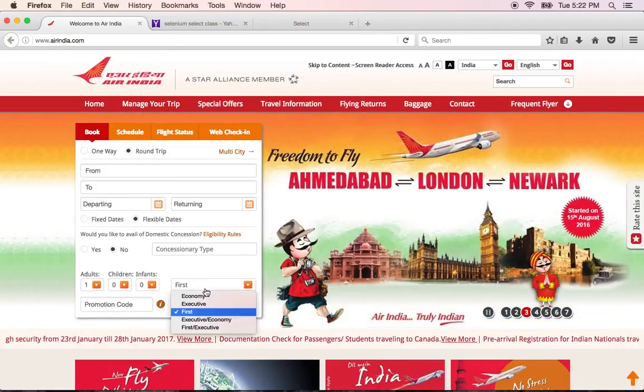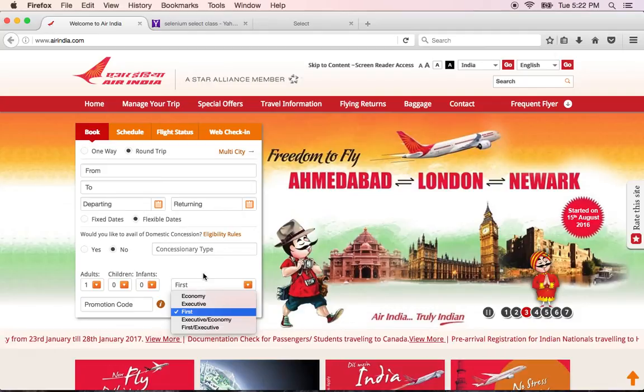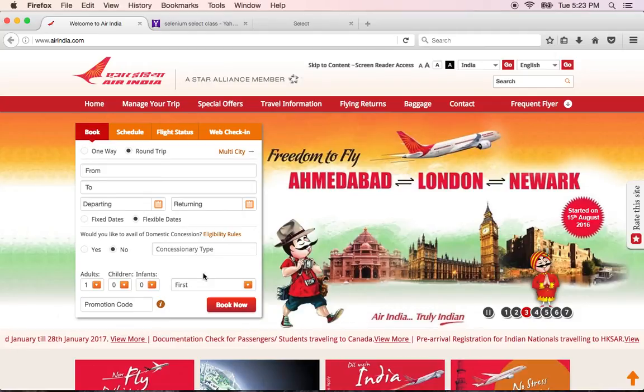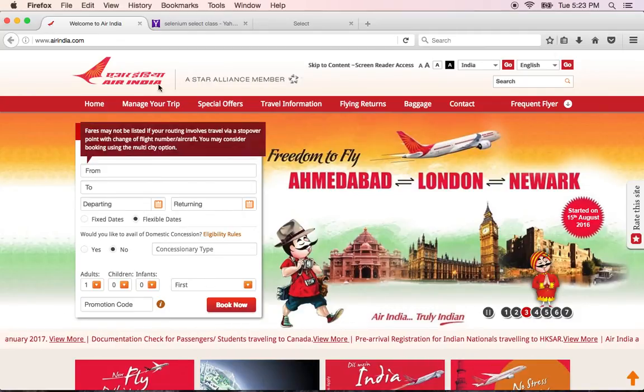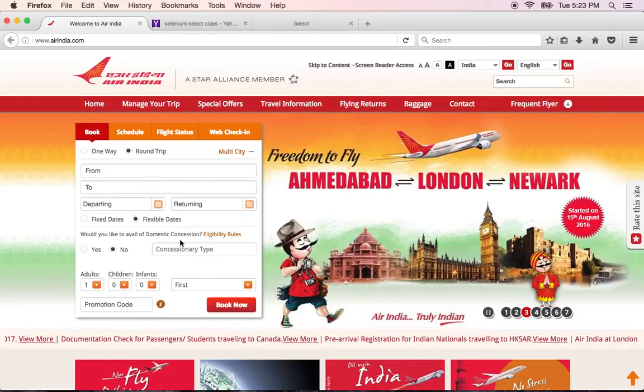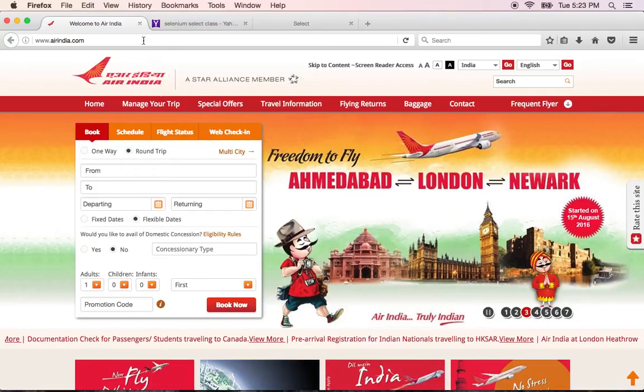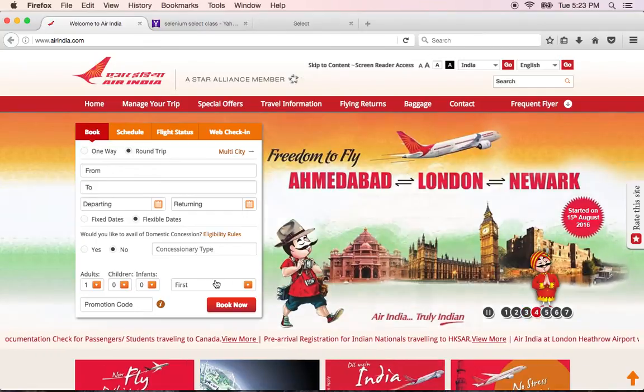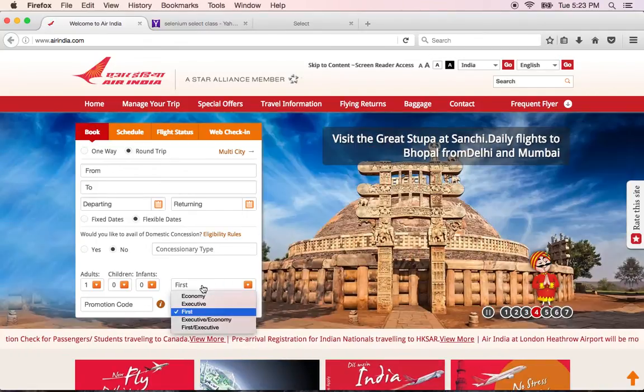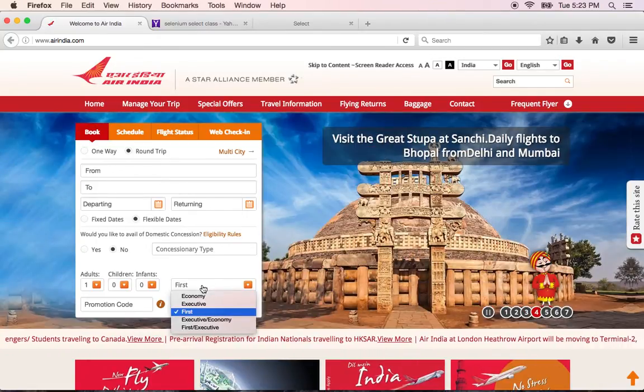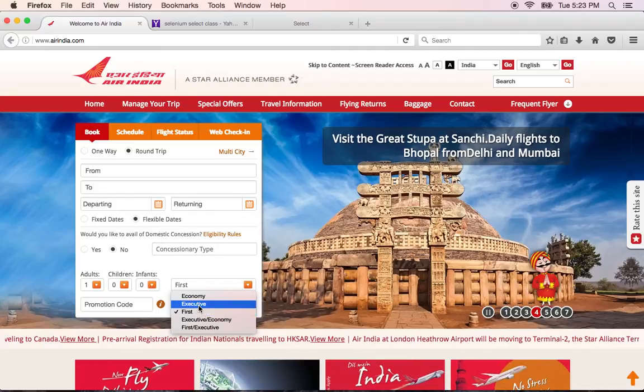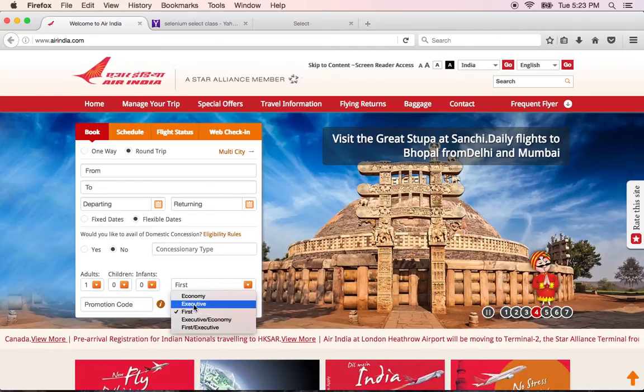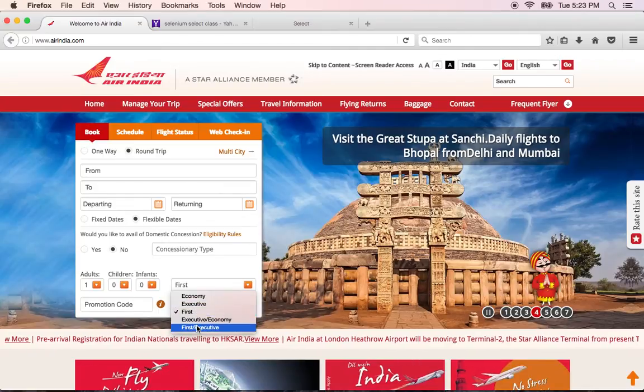So when you are trying to automate also you have to follow the same steps. So you just have to load the browser or load the page that you want, click on the drop-down that you want and then select whatever value you would like from here.